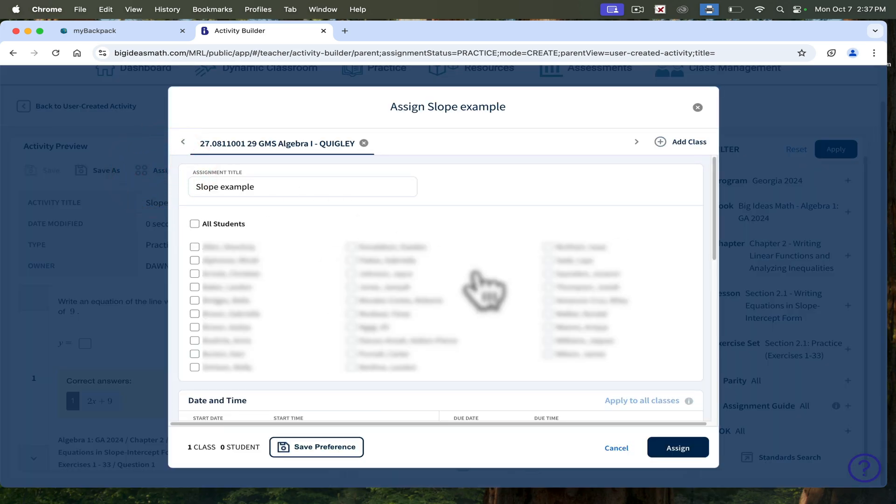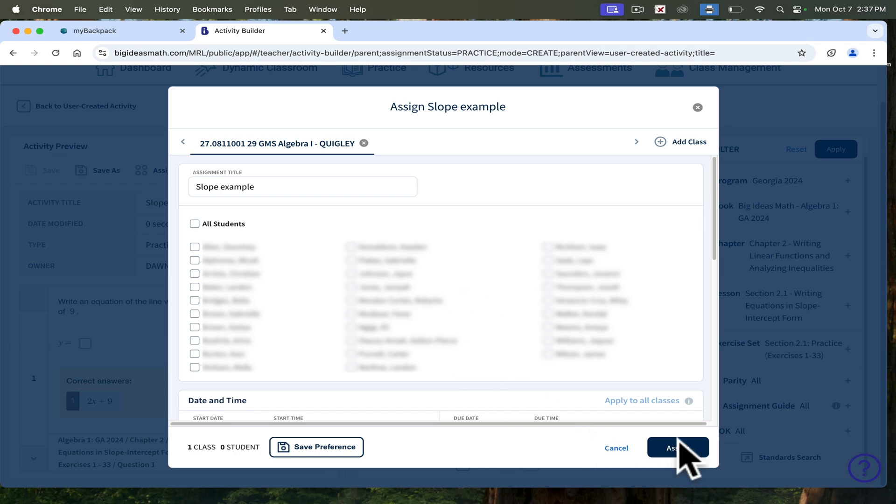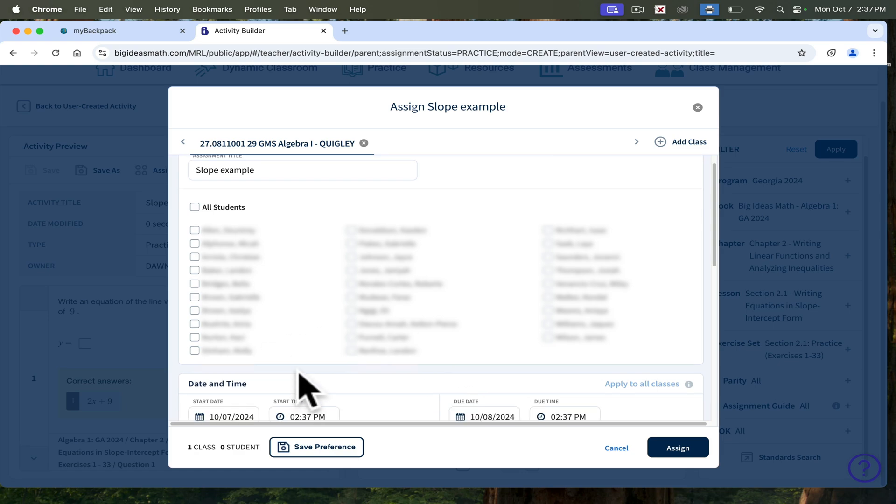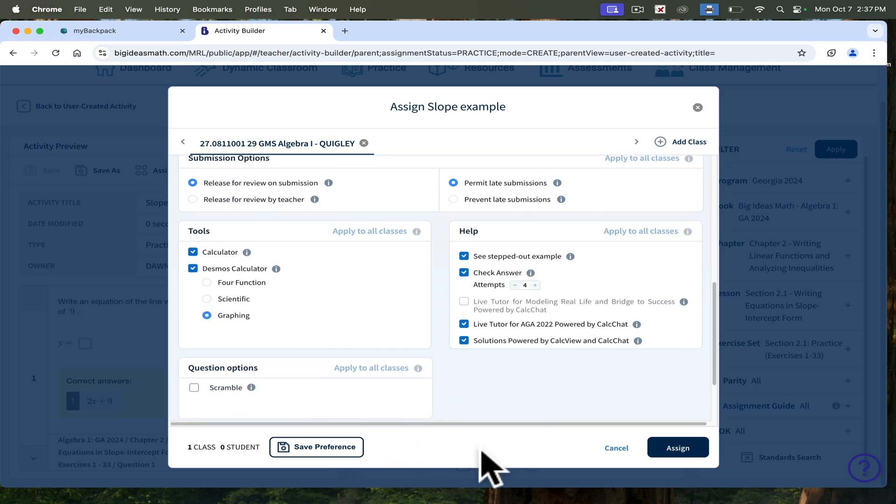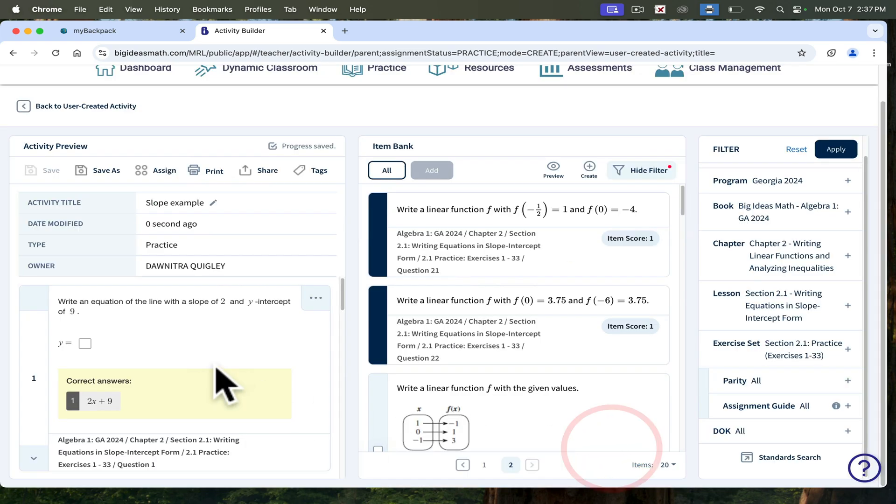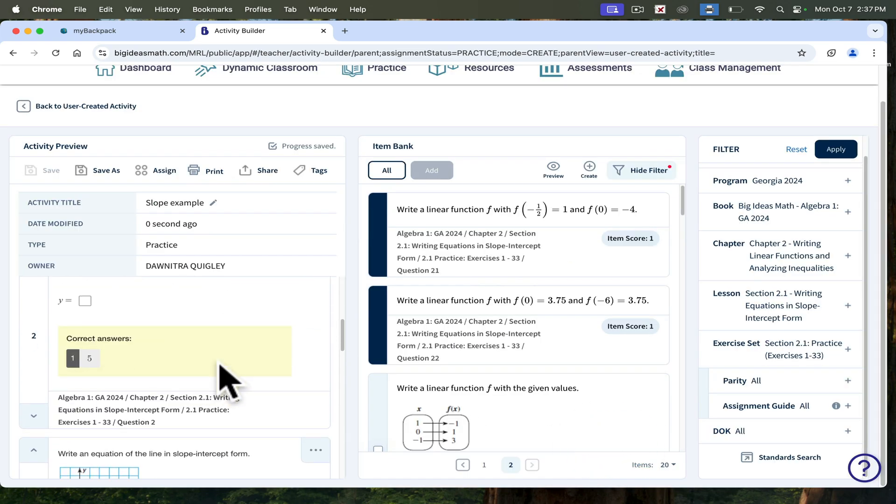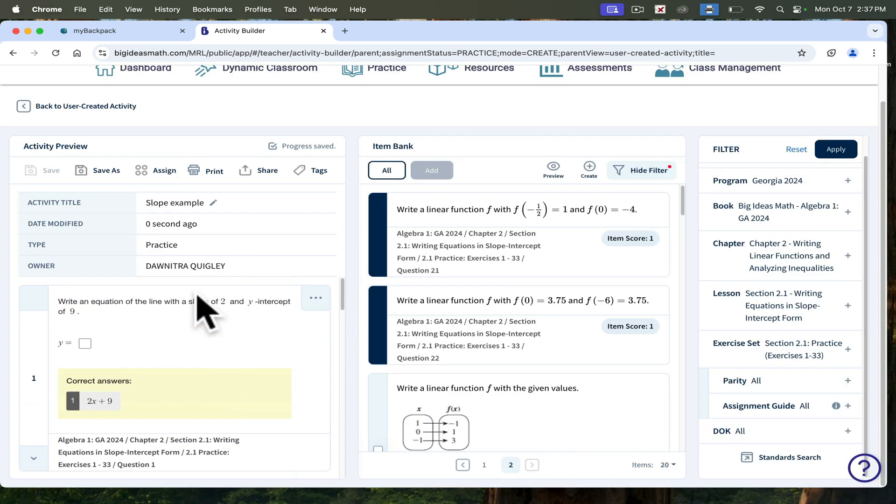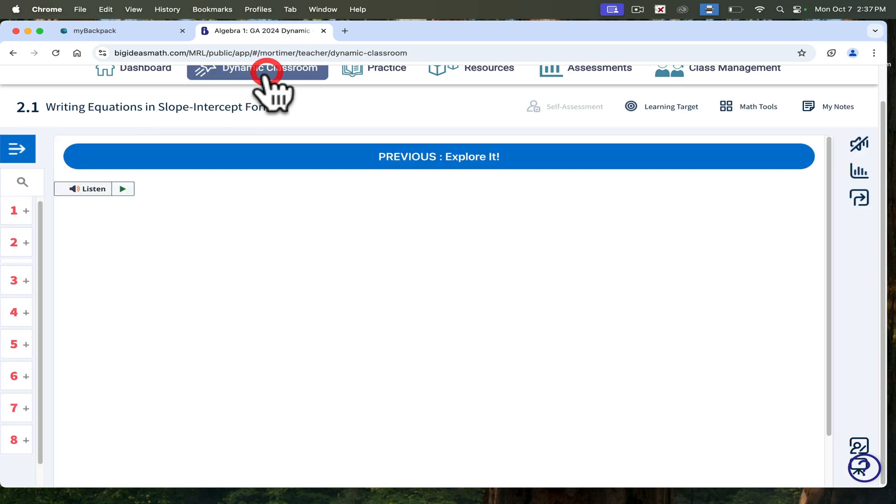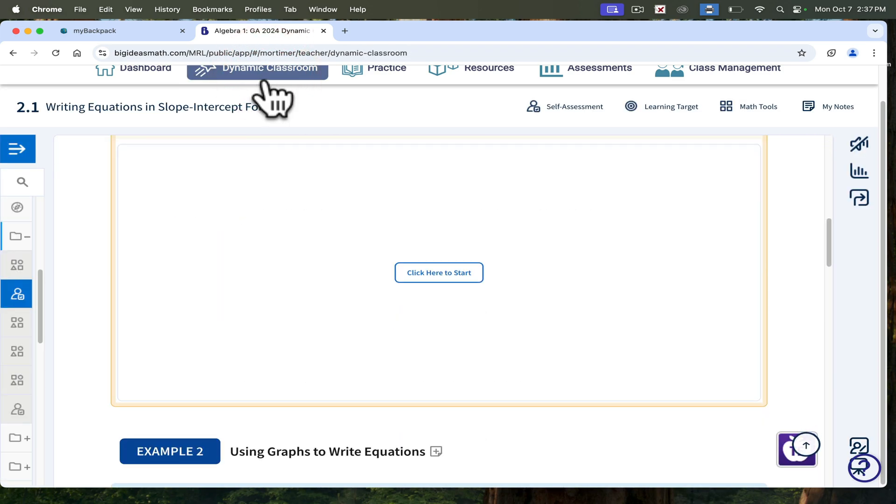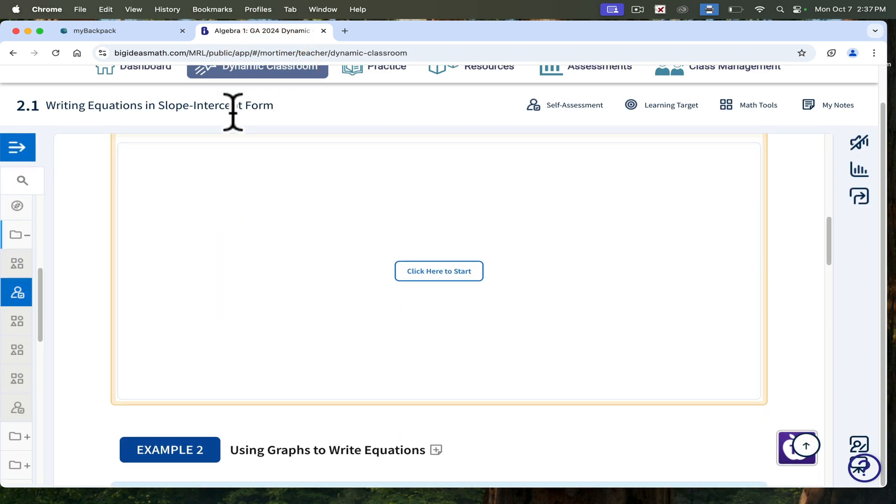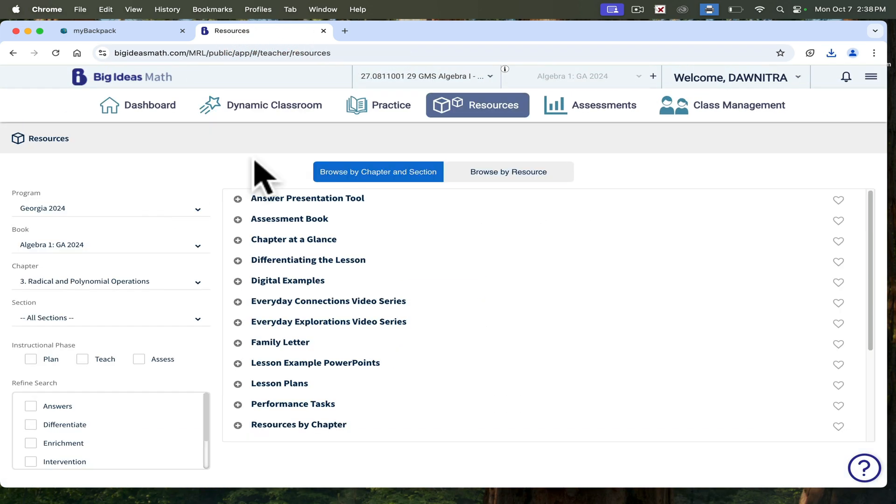That takes you back to that page where all of your students are, all of your classes are. You can assign it to whoever you want at what time and date. So that's how you assign work from the text. That's how you create assignments as well. This is how you navigate through Dynamic Classroom.